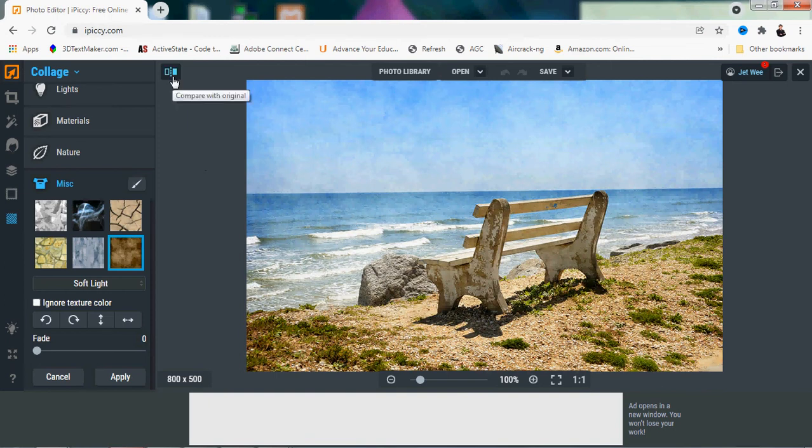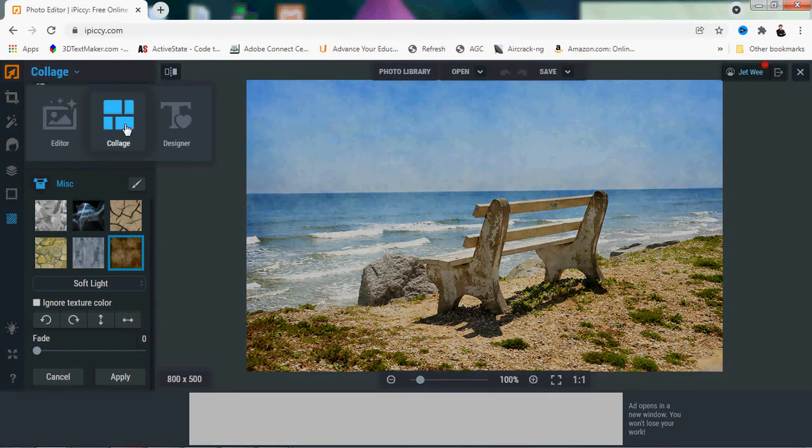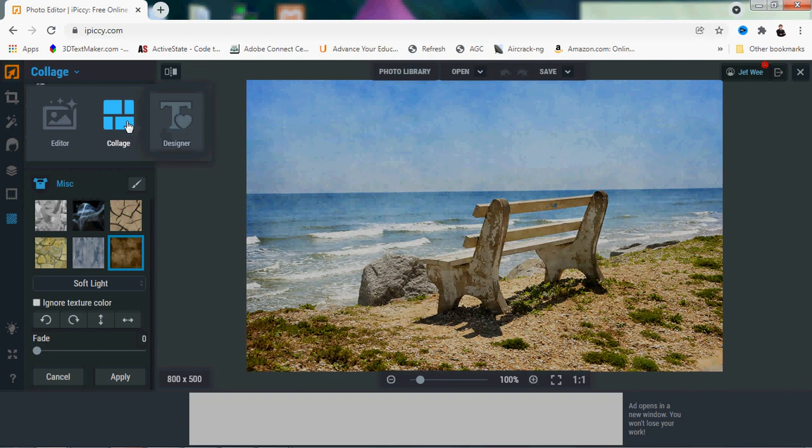There is the collage and the designer for you to actually explore, but it is not inside this particular course because this course actually works more on the photo editor itself. Collage basically is to arrange a number of photos together side by side. That's what collage actually means.